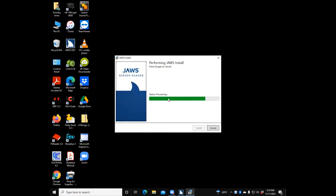We are almost done — the progress bar is at 77%, then 80%, 85%, 88%. Now we're getting progress bar announcements. You may have to tab to the progress bar during this installation to get those updates.